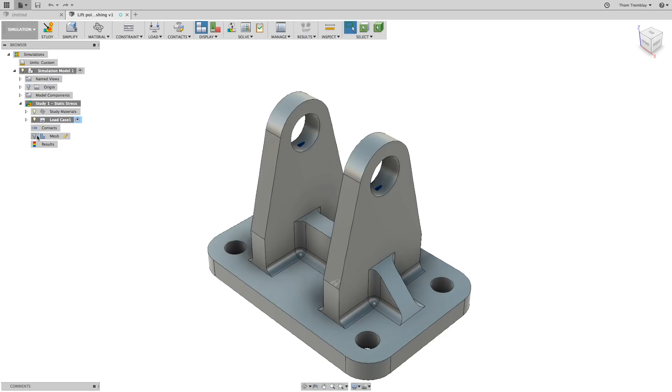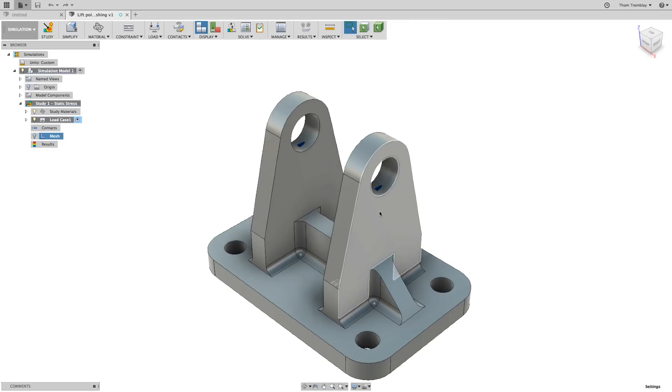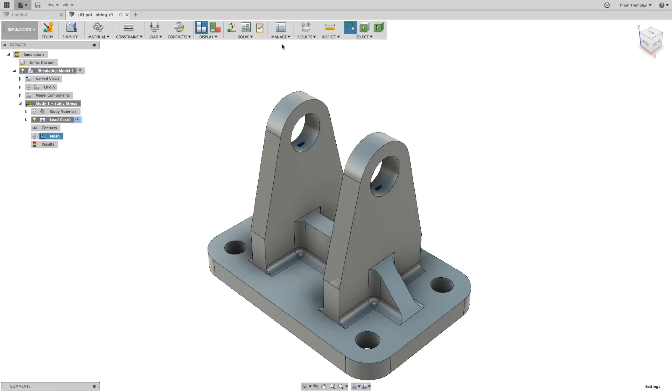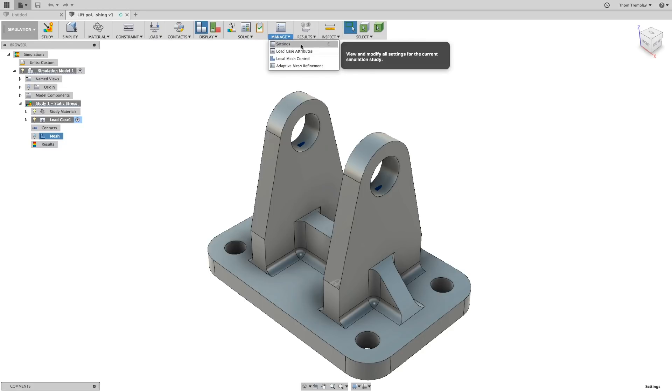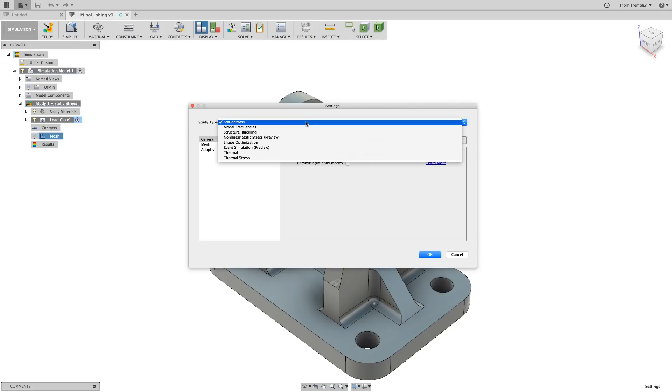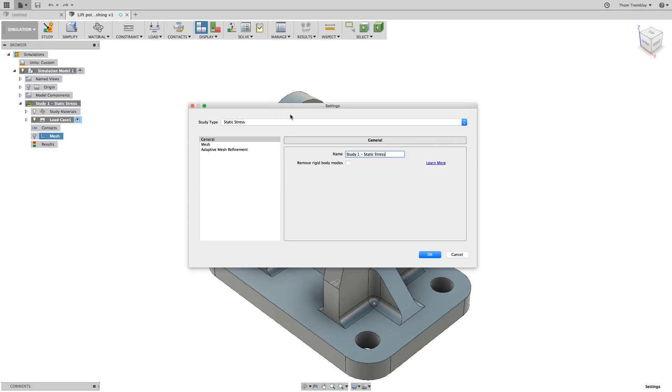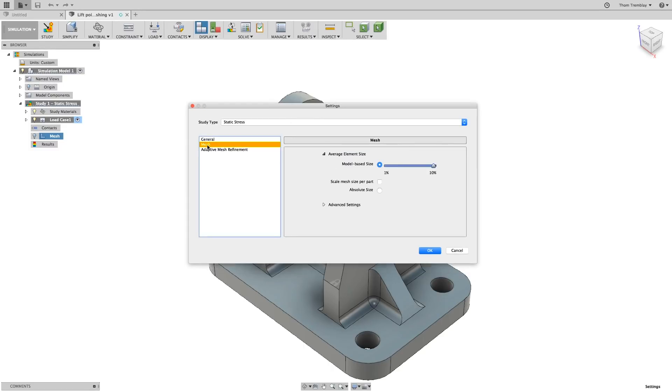Selecting the mesh icon if a mesh has not been computed yet will prompt you for permission to generate the mesh. For now, I'll say No. You can also control the mesh settings from the Manage pull-down on the toolbar in the Simulation workspace. Going to Settings, which has a shortcut key of E, will take you first to the General Settings where you can change the simulation type and name, but you can also go to the Mesh settings.